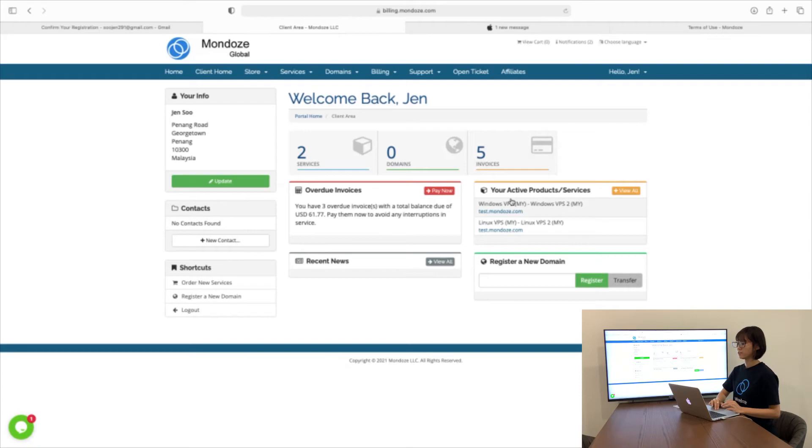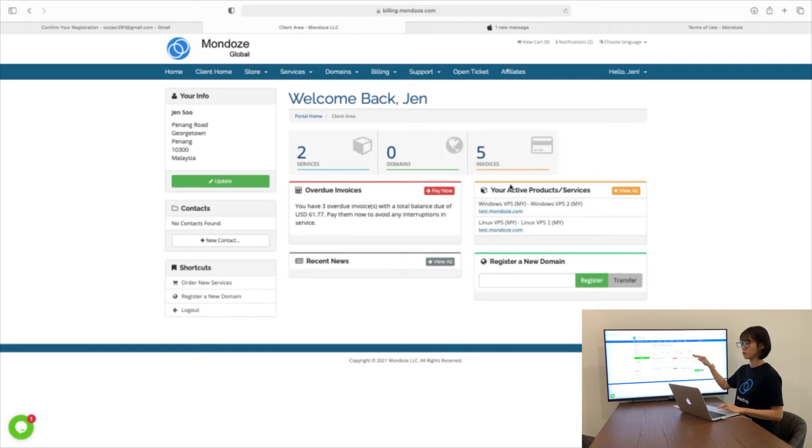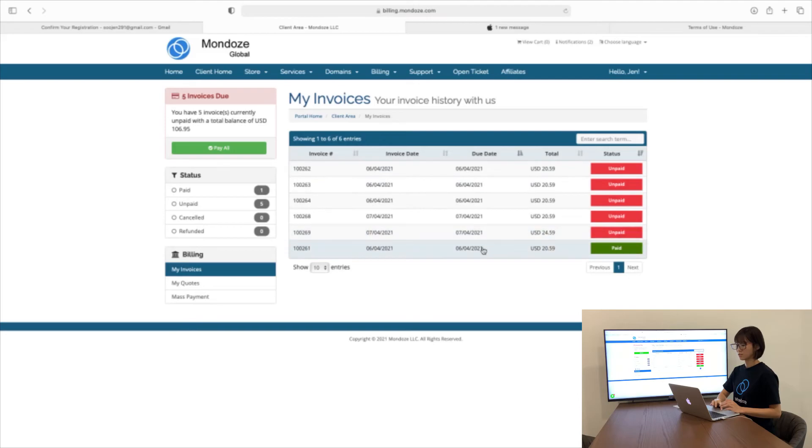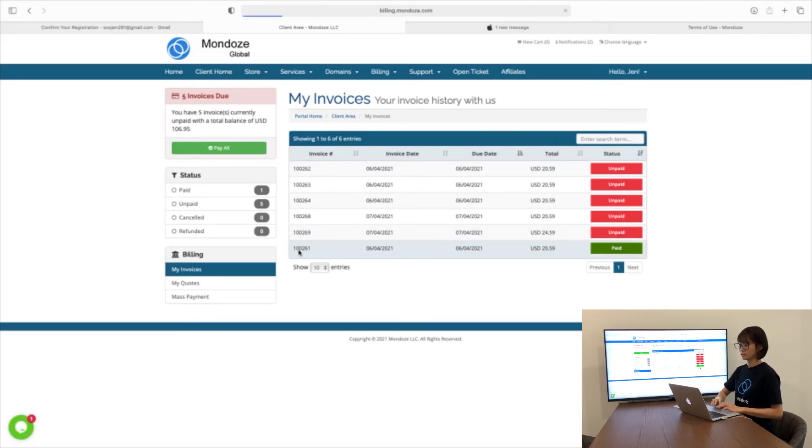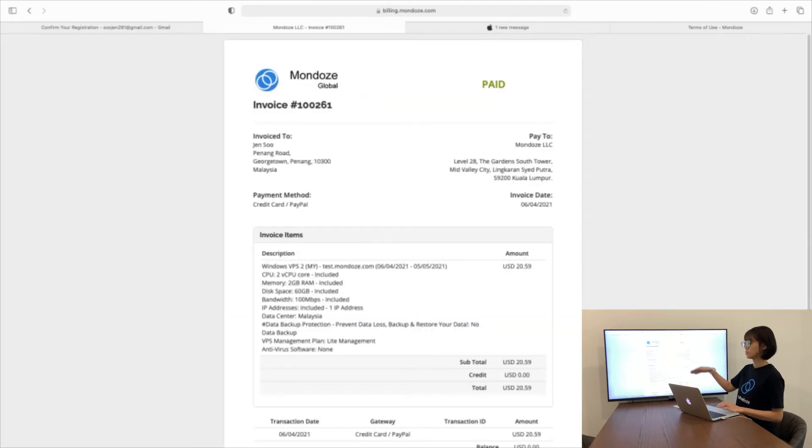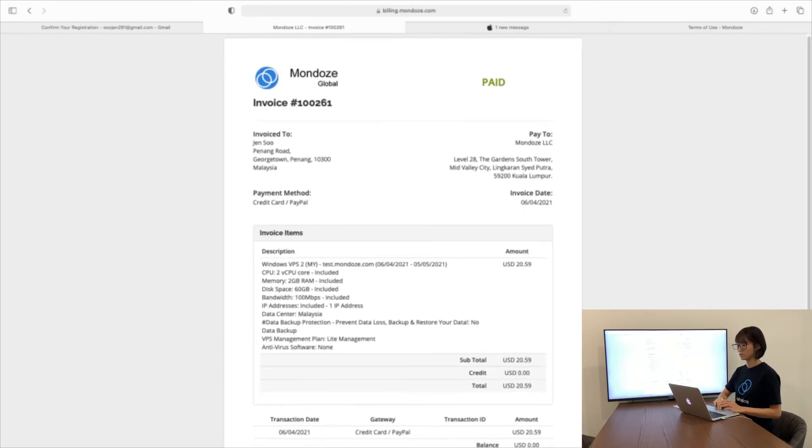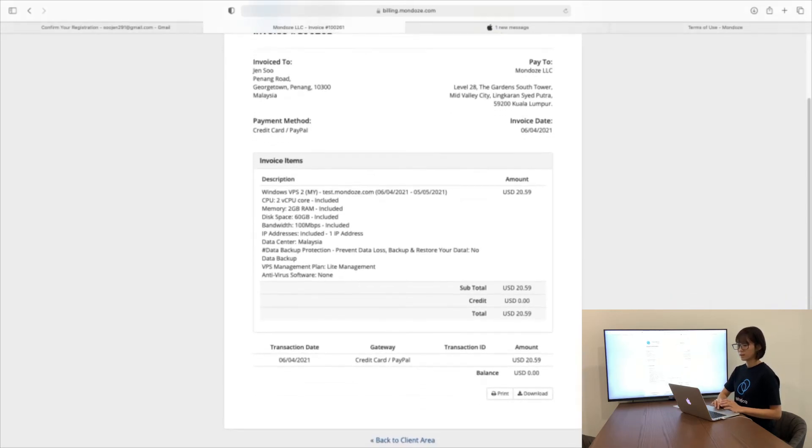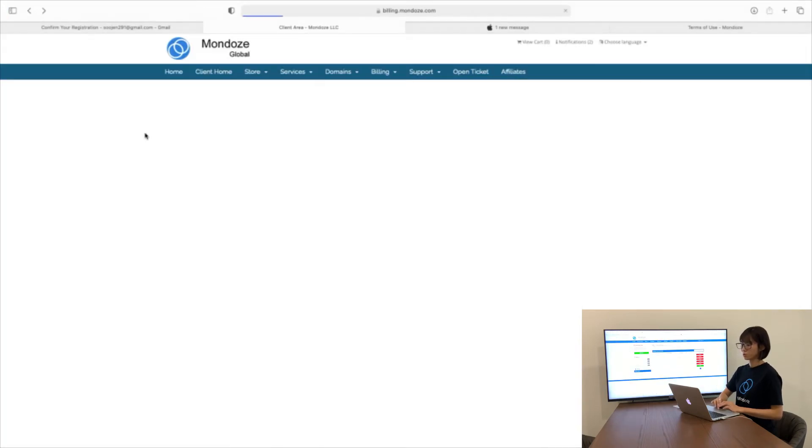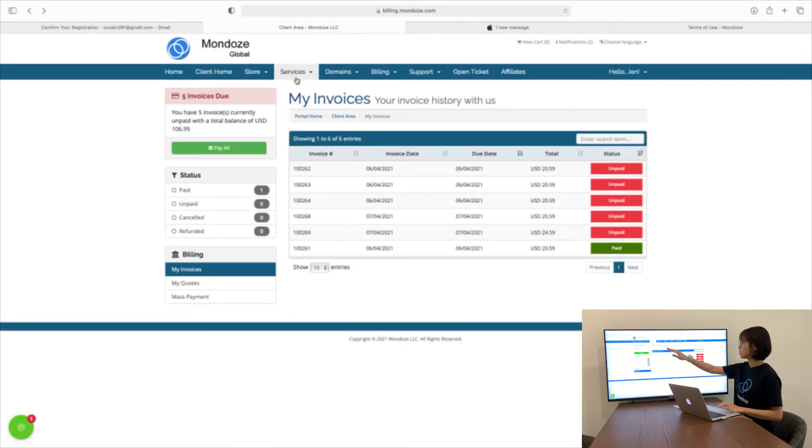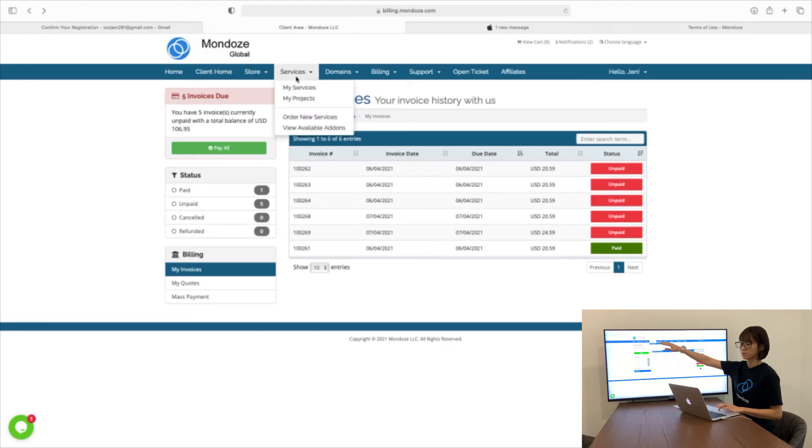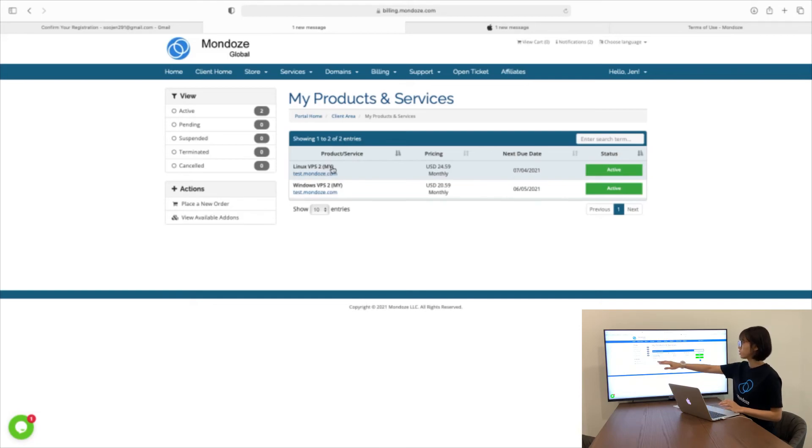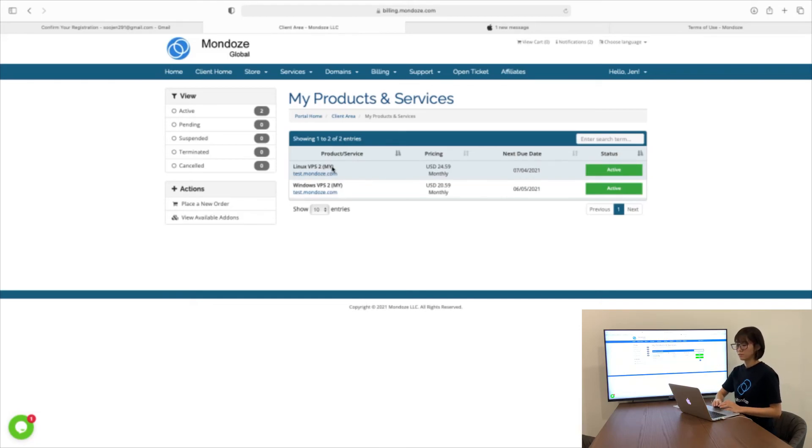Here, we have the invoices listed. You can check your invoice. It will list the purchase you made. After that, you need to go to Services and find My Services. Here you can check your product. You need to click on the product name instead of the URL. Click on Linux VPS 2.